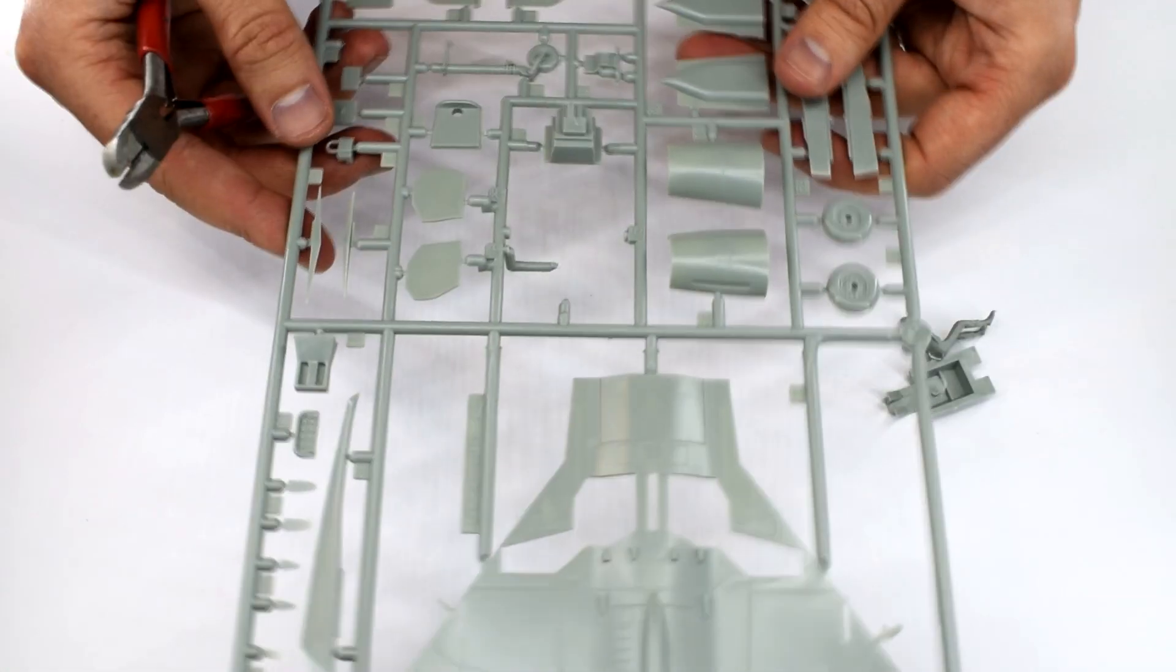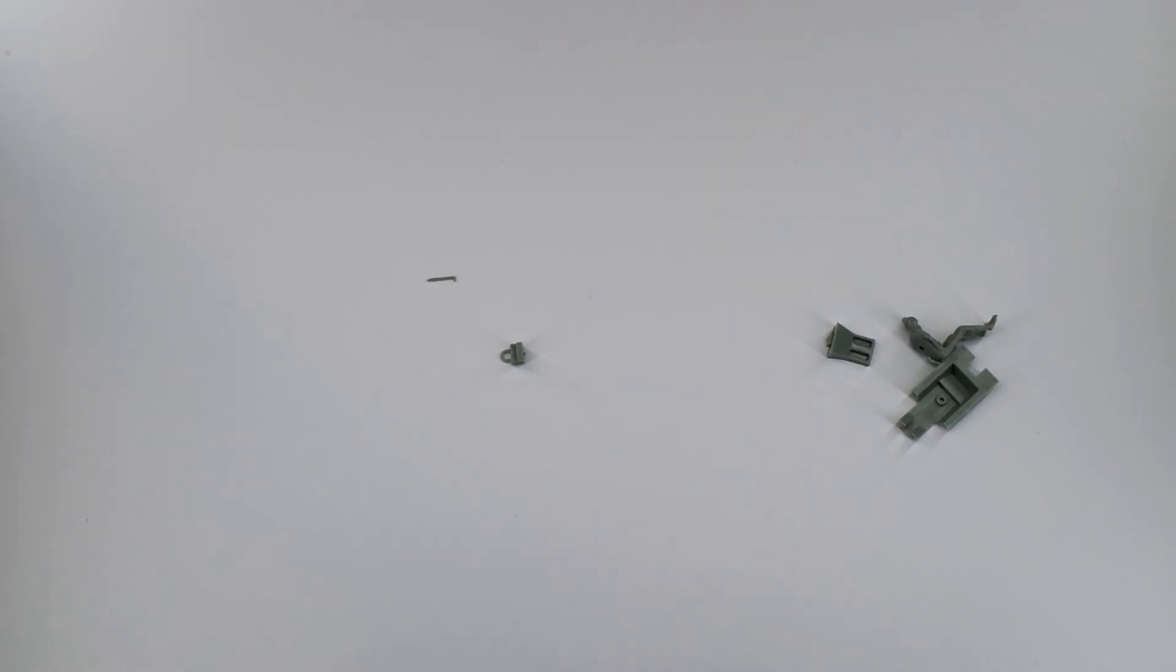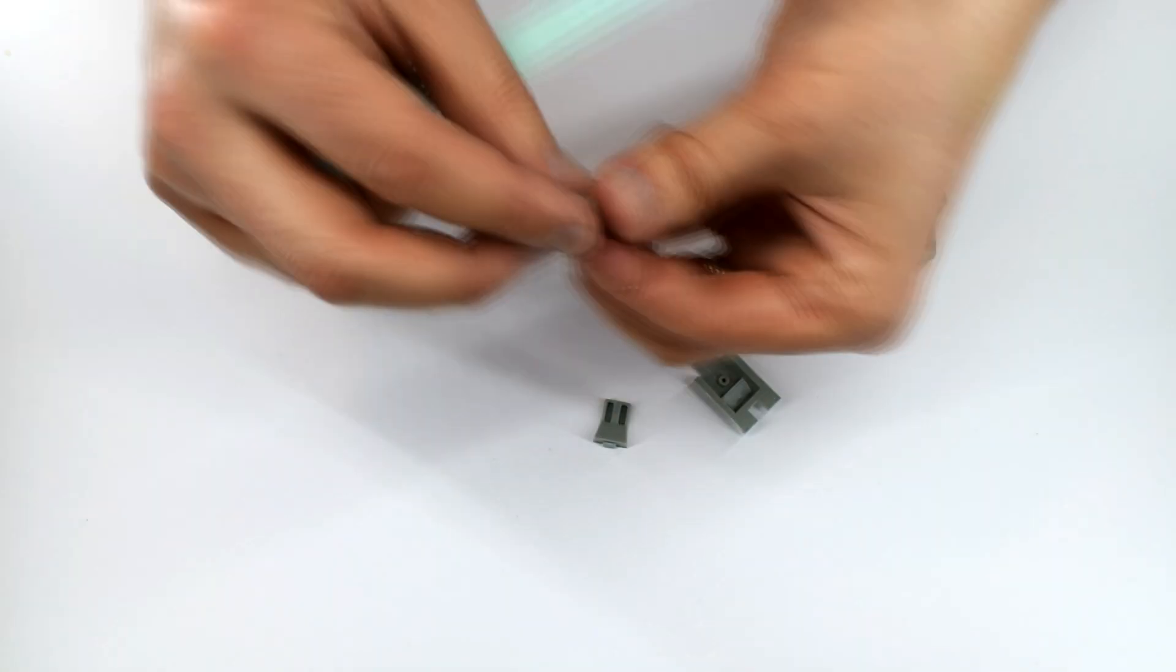Throughout this build I will remove the plastic parts from the sprue using either a sharp knife or my snips. Any flash or excess plastic can be cut away with a knife or sanded smooth using some sanding sticks.